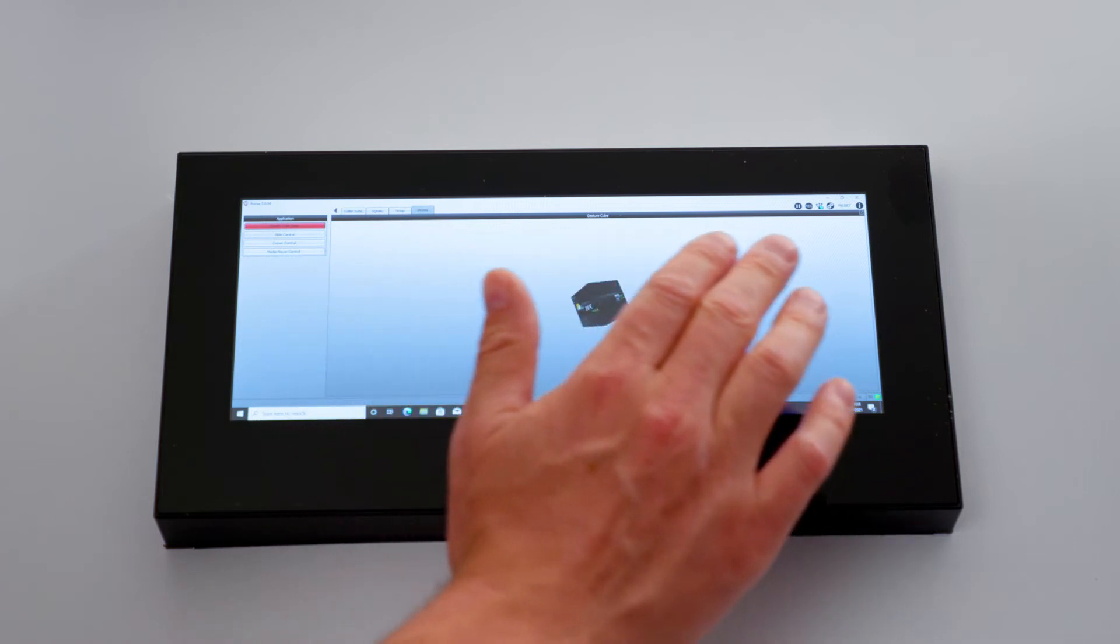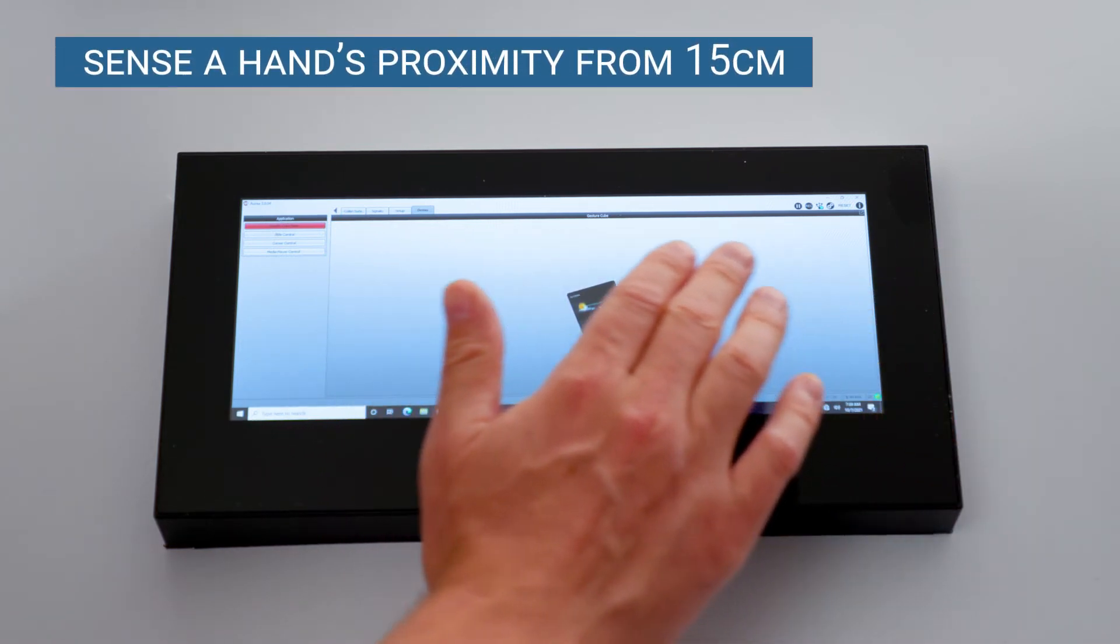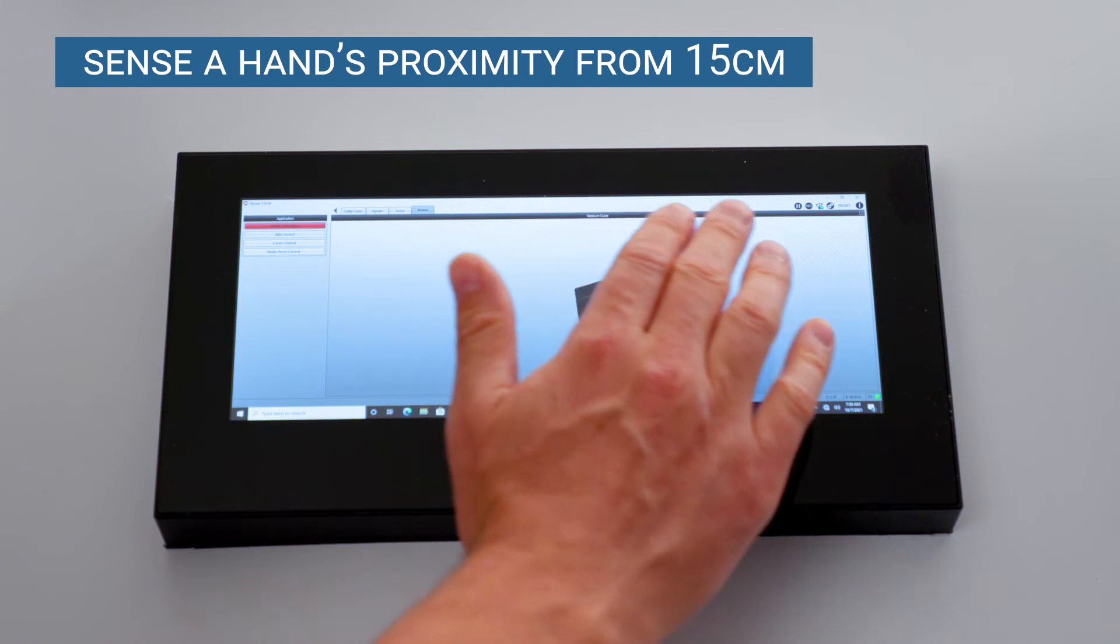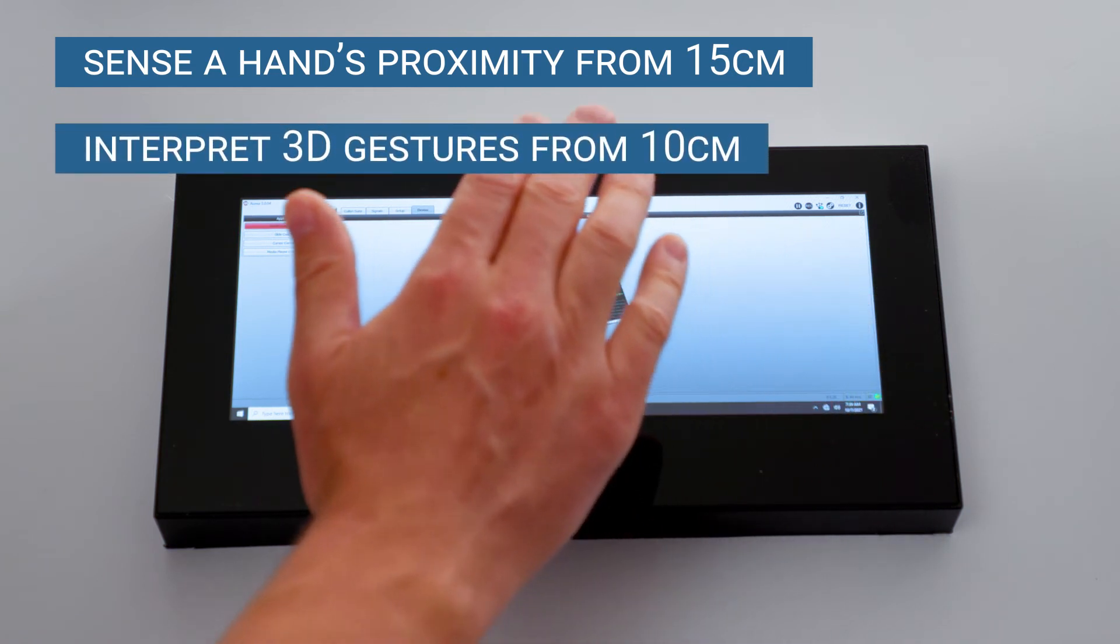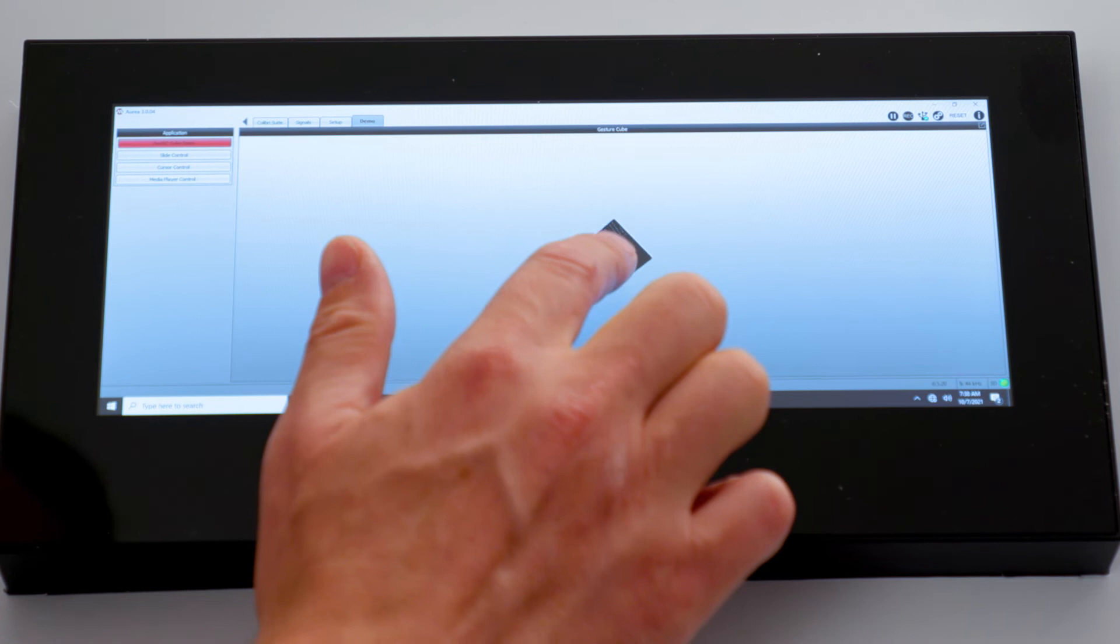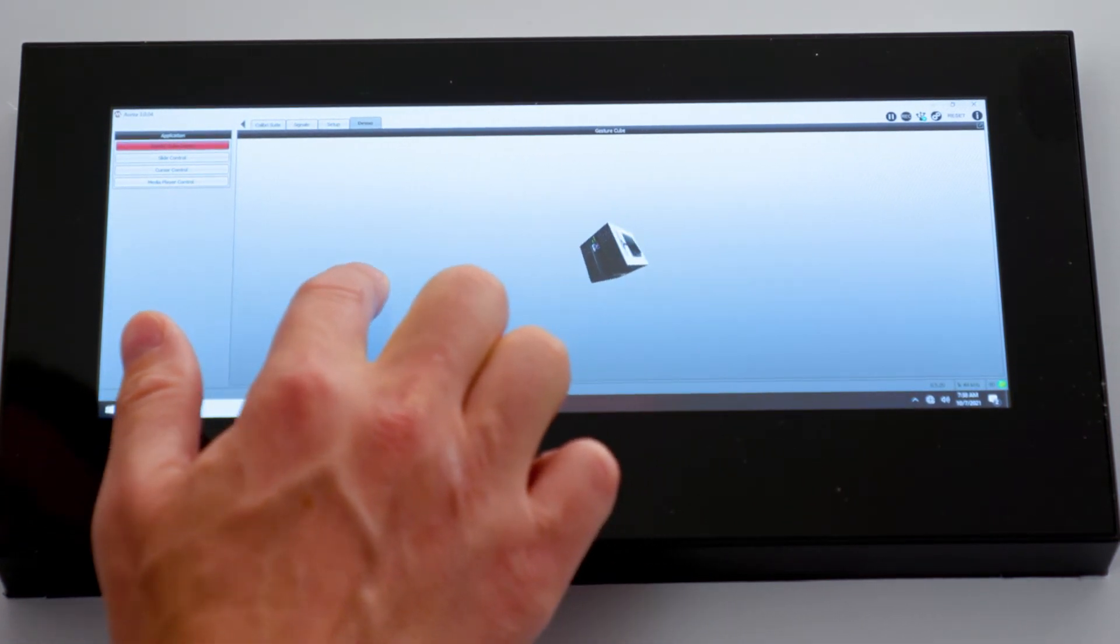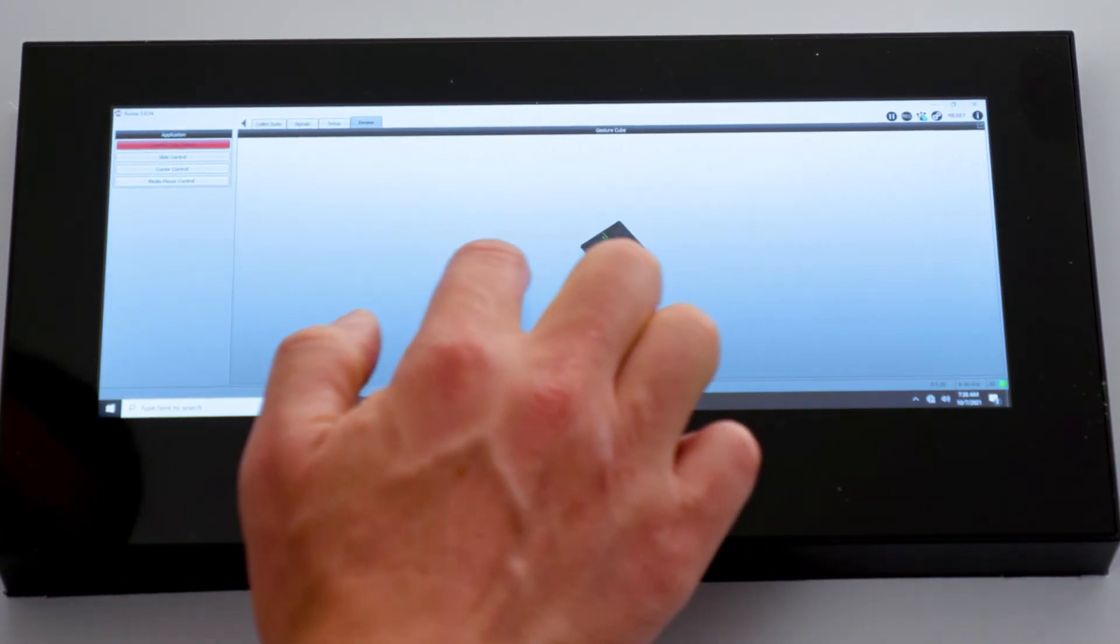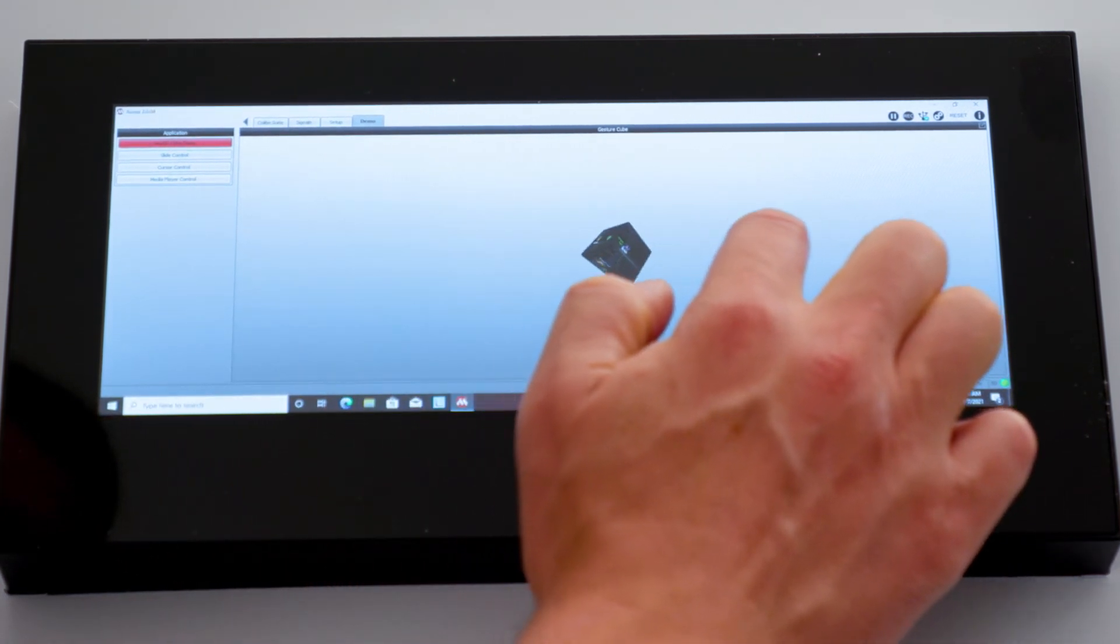The demo will sense a hand's proximity from a distance of 15 centimeters, and will interpret 3D gestures from a distance of approximately 10 centimeters. When a hand touches the screen, it switches to 2D sensing mode. Within 2D mode, the demo will not interpret 3D gestures.